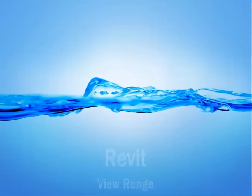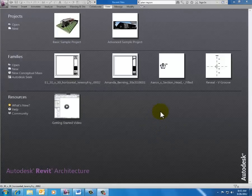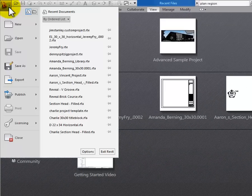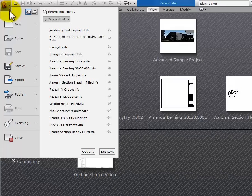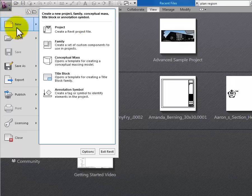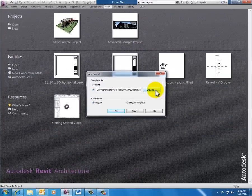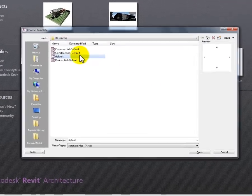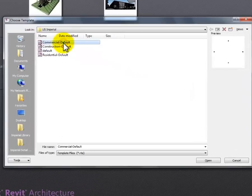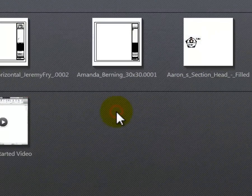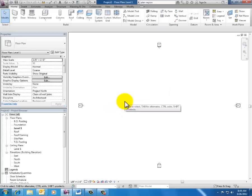What I'm going to do is open up a basic project. Click the purple R, get that drop-down, hover over New and slide over to Project. Click once on Project, then change the template to a commercial template — click once on commercial and click Open. Click OK, and now I've got a blank project.